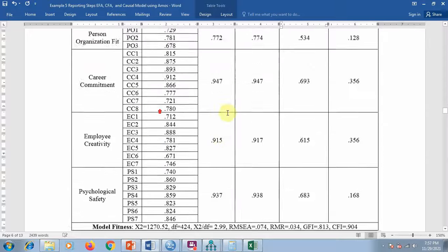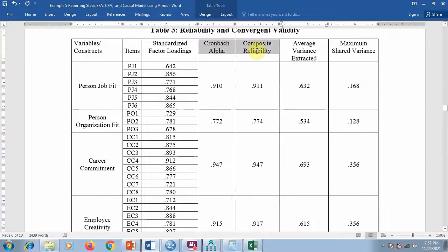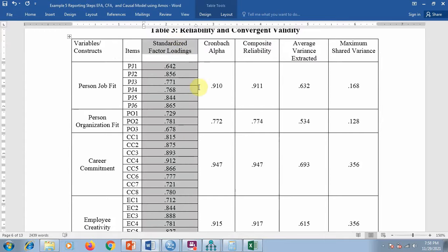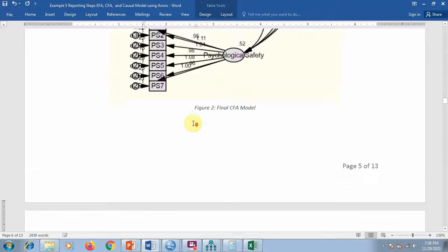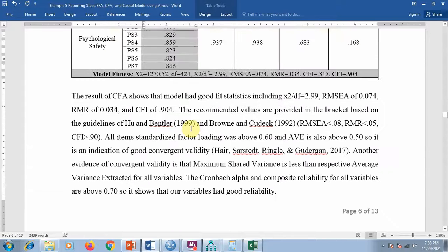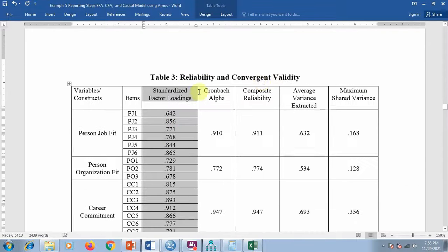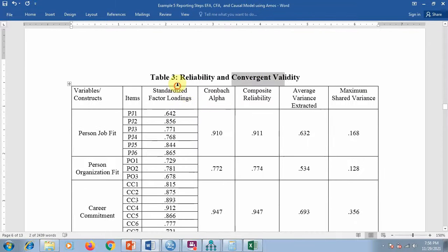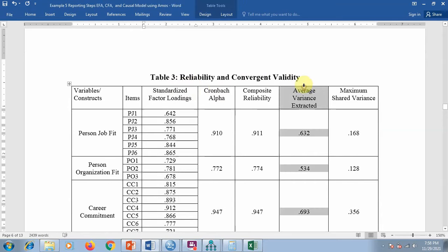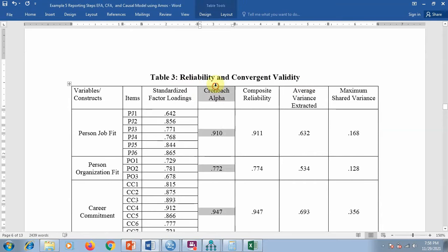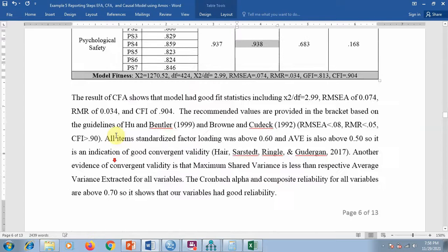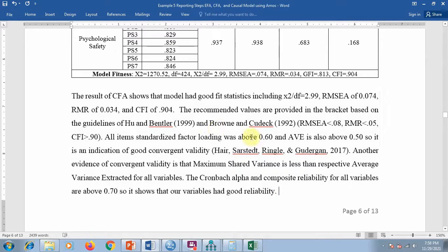In summary for this table: CR and Cronbach's alpha show your reliability — if above 0.7 that is good. AVE shows your validity. The standardized loadings, if above 0.70 generally, indicate good convergent validity. So these two columns — CR and AVE — tell you about convergent validity, and the other two columns tell you about reliability. This is how you can interpret these values.